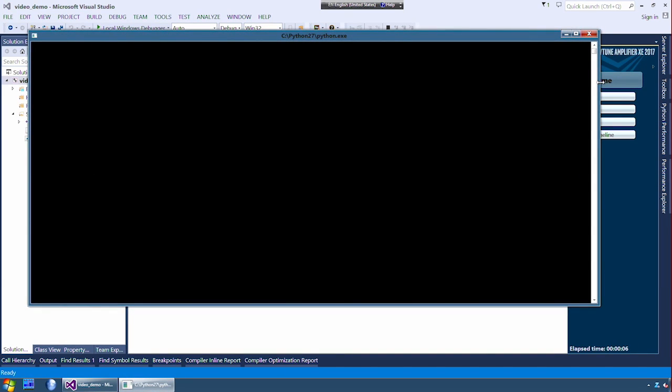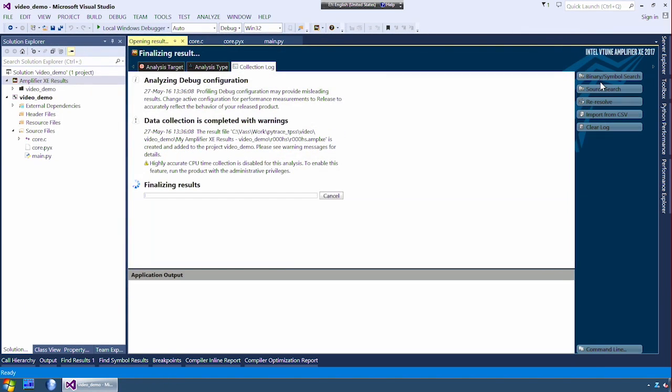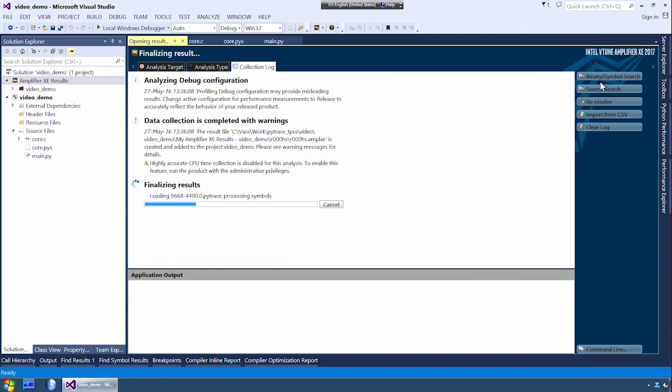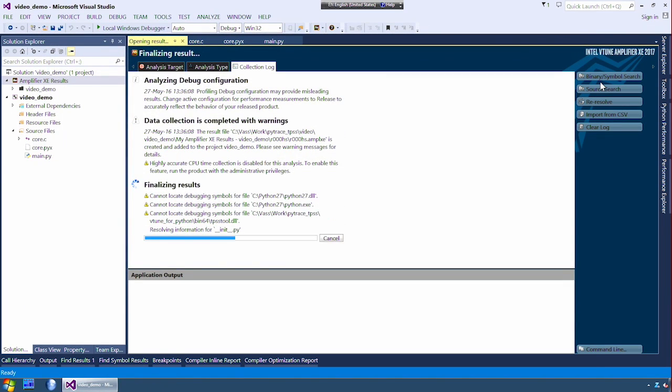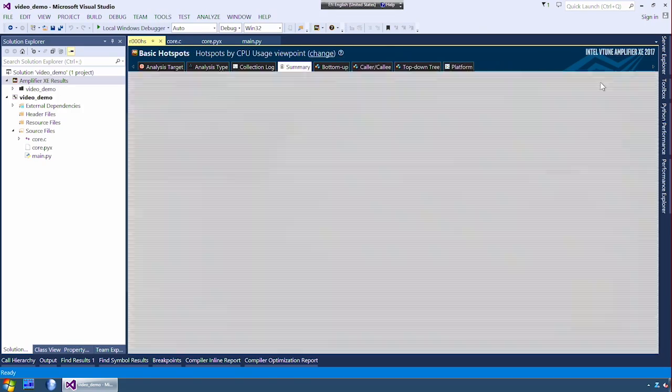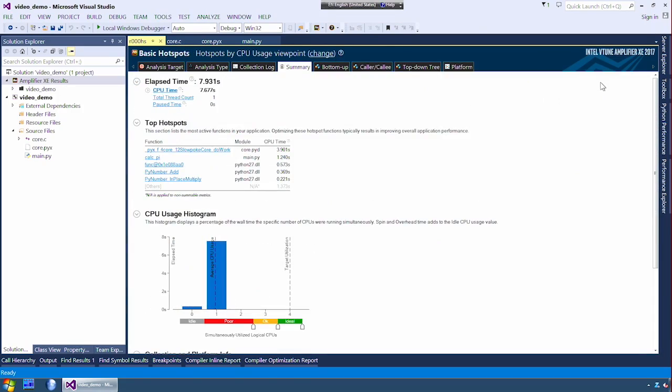VTune will run your application. Unlike many profilers that use high overhead instrumentation which can distort the result, VTune uses very low overhead sampling that gives accurate results.